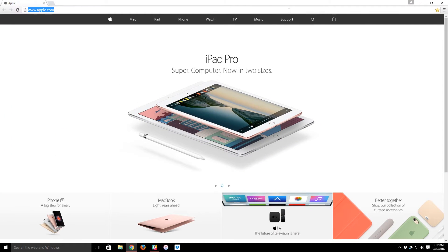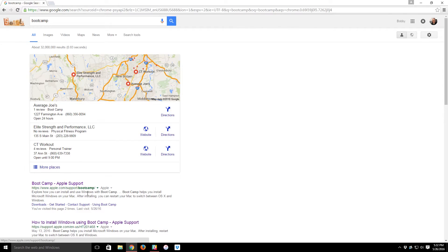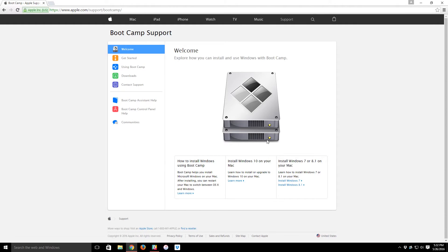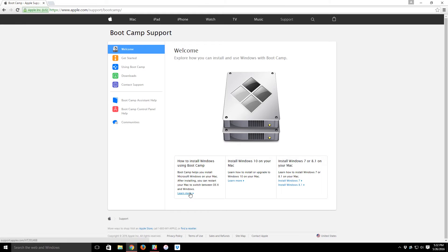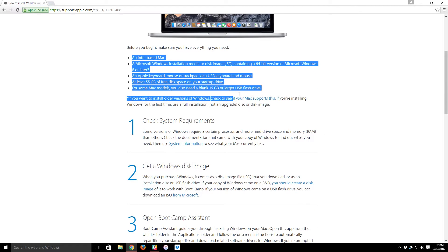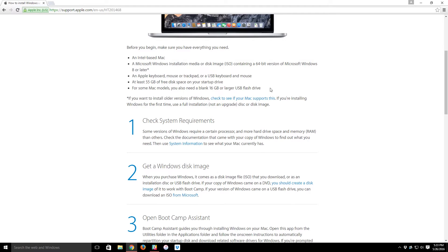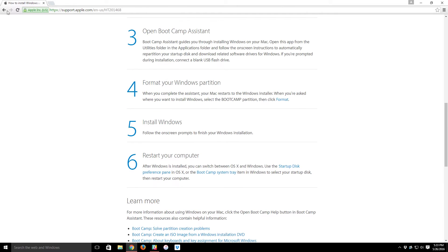First, you can go to the Apple Boot Camp support page — just Google 'Boot Camp' and it should be one of the first results. It explains what you need: an Intel-based Mac (anything from 2006 onward), a legal copy of Windows, an Apple keyboard, mouse, or trackpad, and at least 55 gigabytes of free disk space on your startup drive. I used 60.